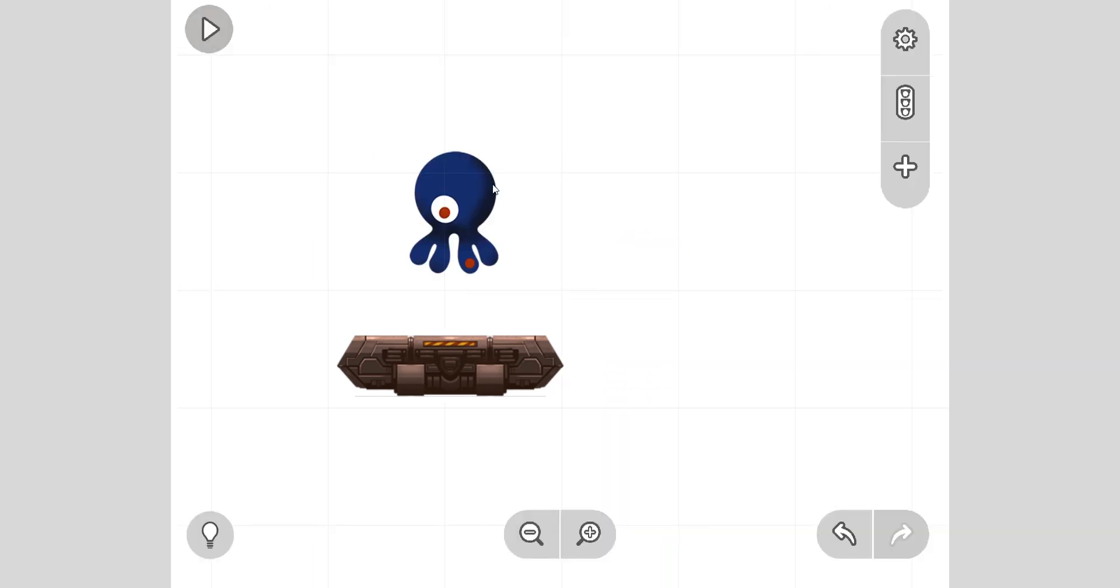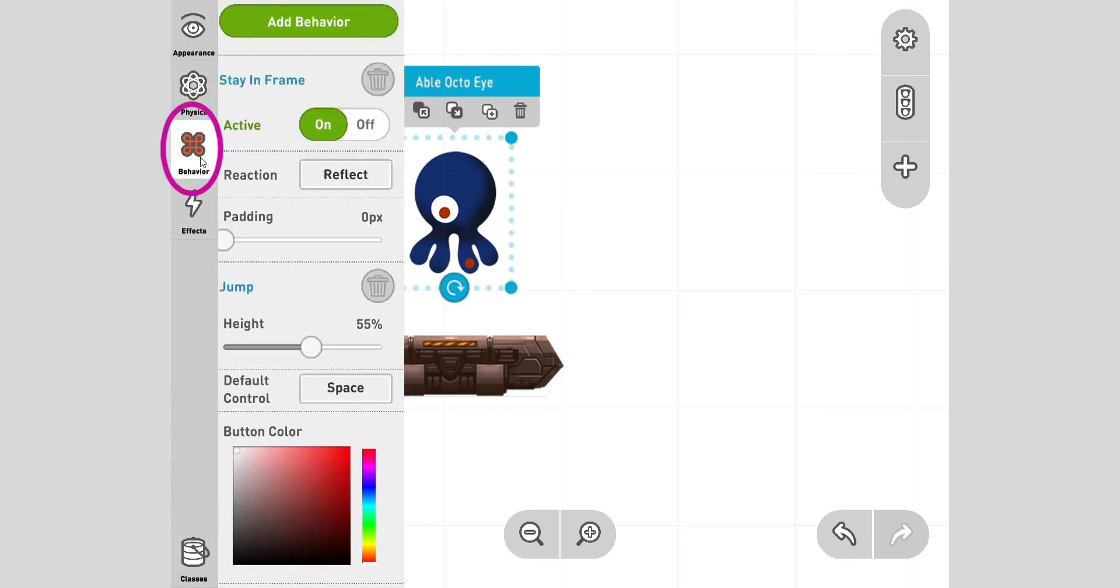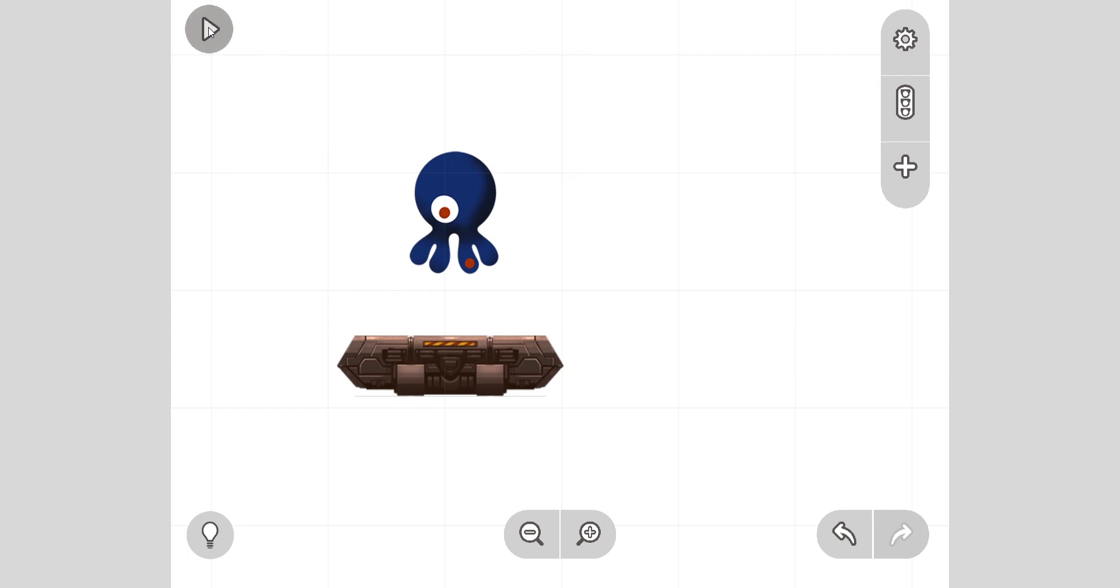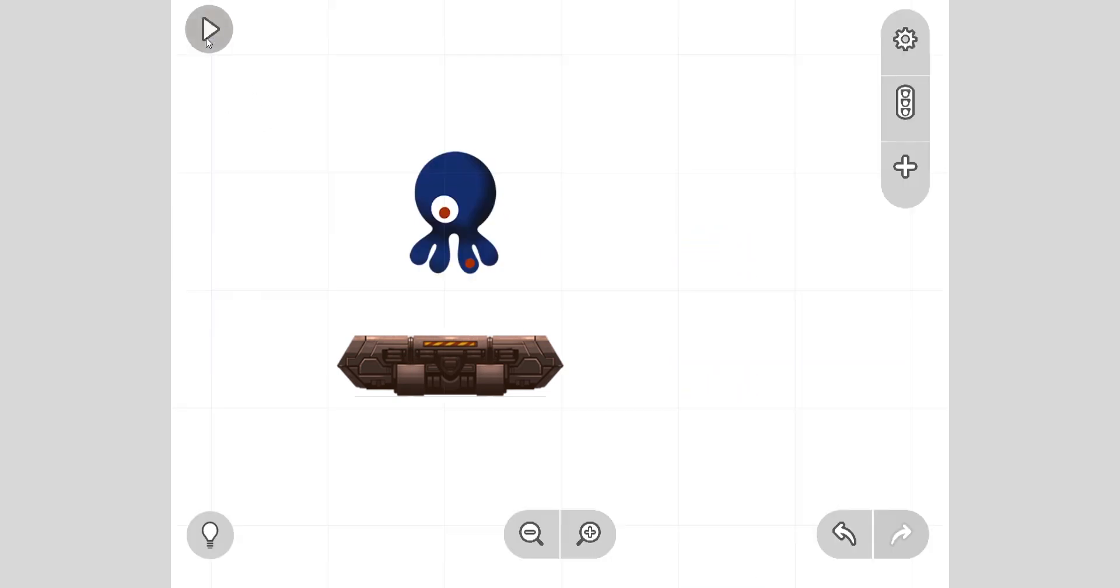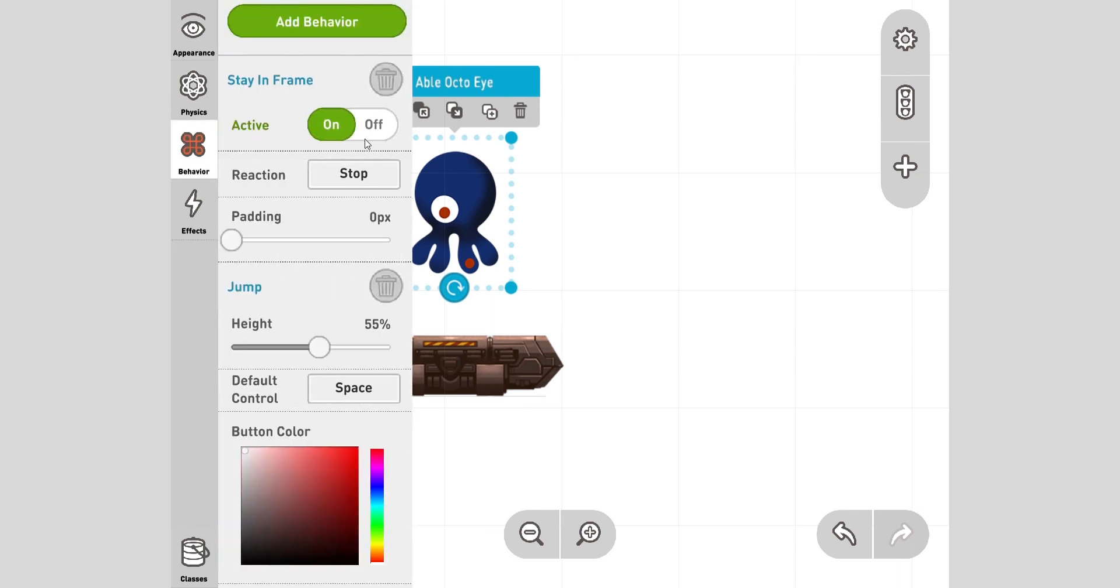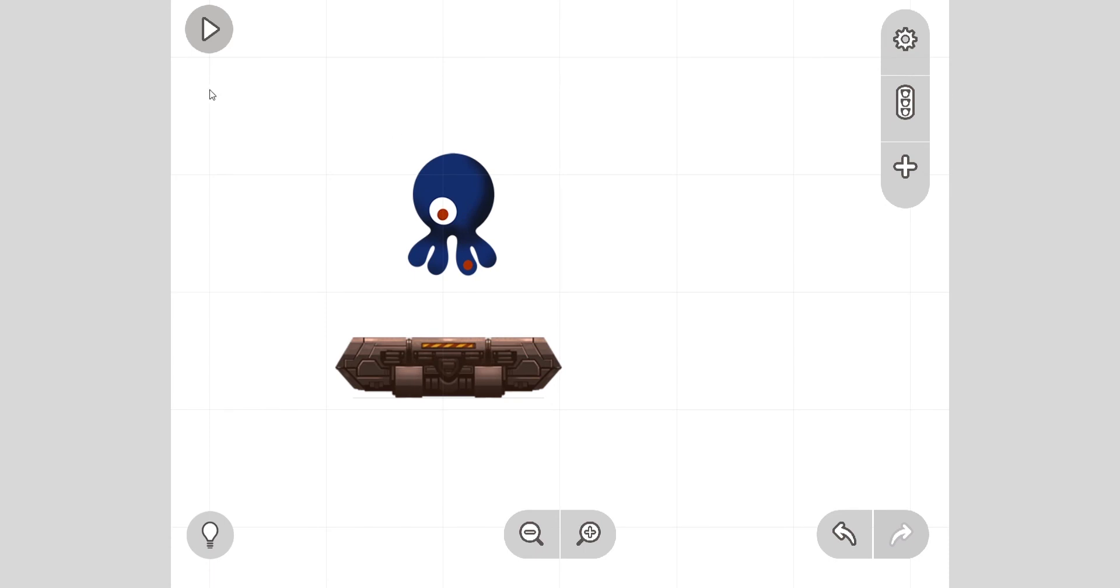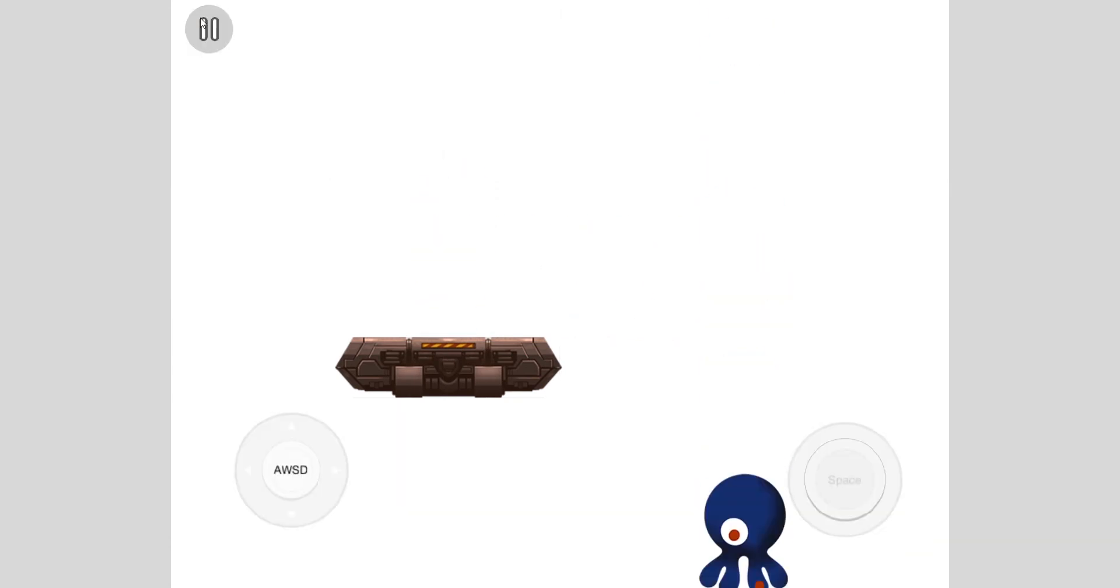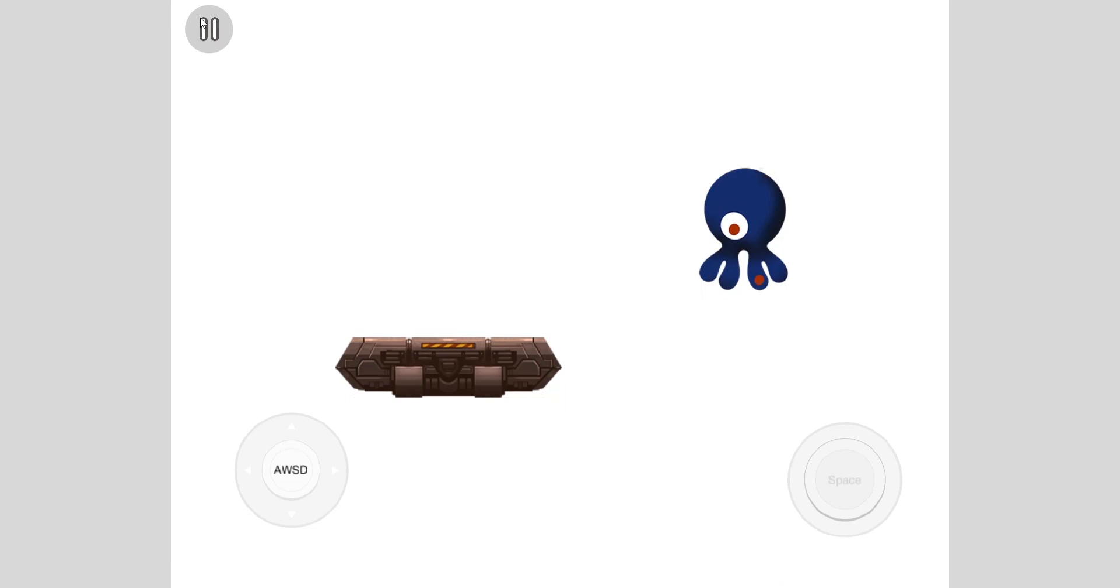Done. Let's press play. Now when he falls, oh, what's happening? He's bouncing off the edge. Perfect. Let's look at the stay in frame behavior. Go to behavior, stay in frame. It says reflect. Okay, let's try stop. What happens? Let's play and move. Oh, he just stops. Okay, try a different one. Let's try wrap around.